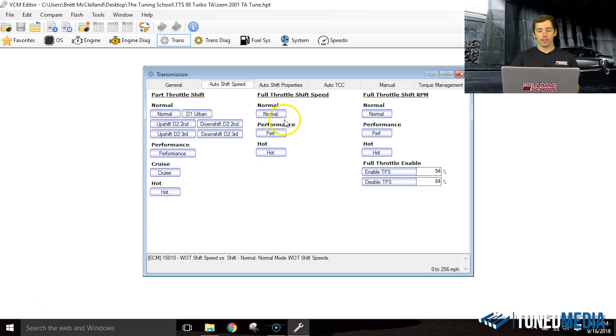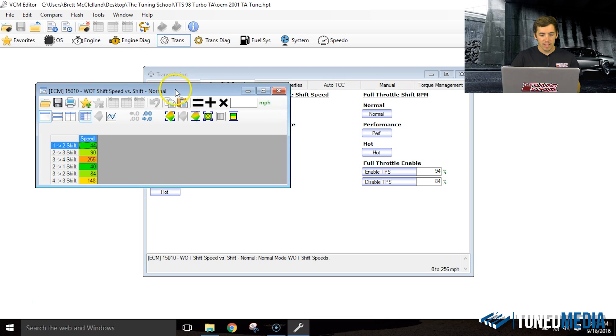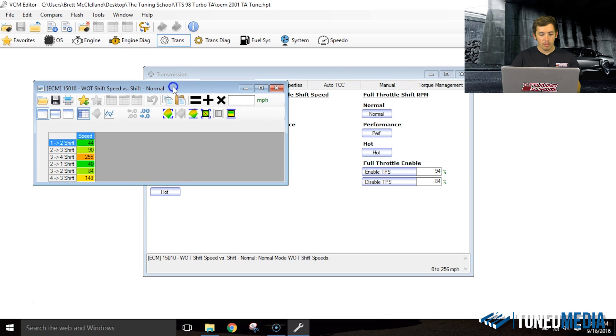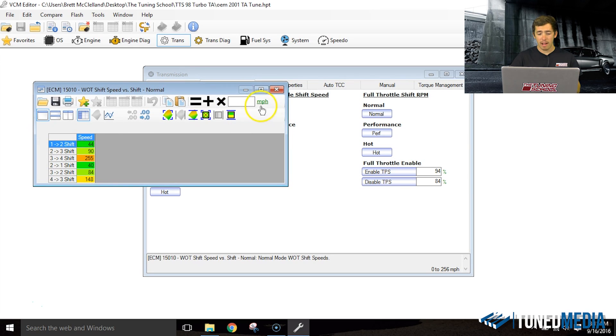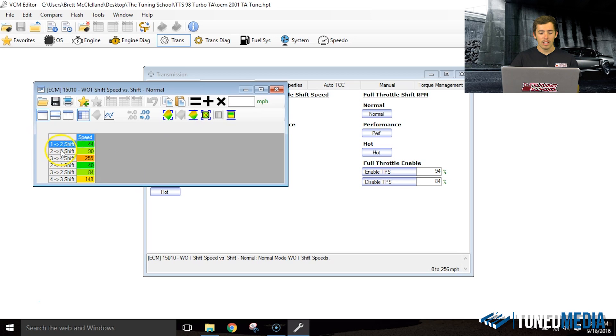Basically there's two things that really determine when this transmission is going to shift. The first is shift speed. If we open this up, this is based off of mile per hour—you can know that by looking over here next to the text box. It's laid out really simply: one-two, two-three, three-four, and then backwards.